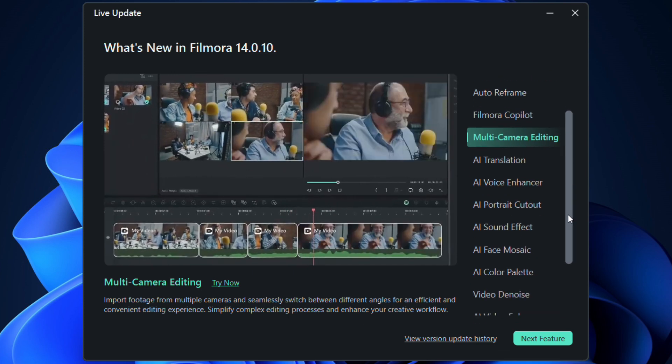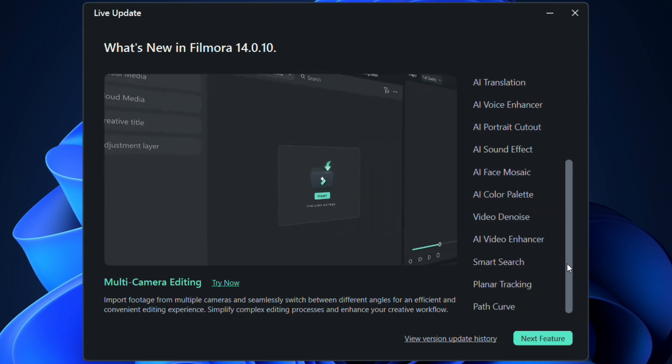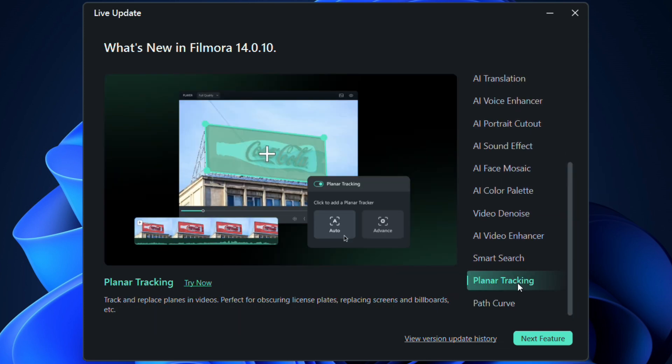Other smart features include planar tracking. Using this tool, track and replace planes in videos. Perfect for obscuring license plates, replacing screens and billboards. This tool can even be used to create digital ads, placing your custom ads in real places in shot footage.